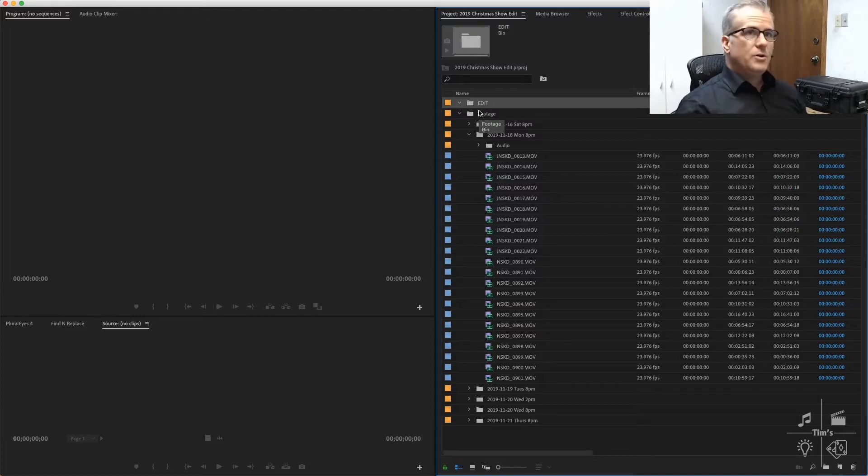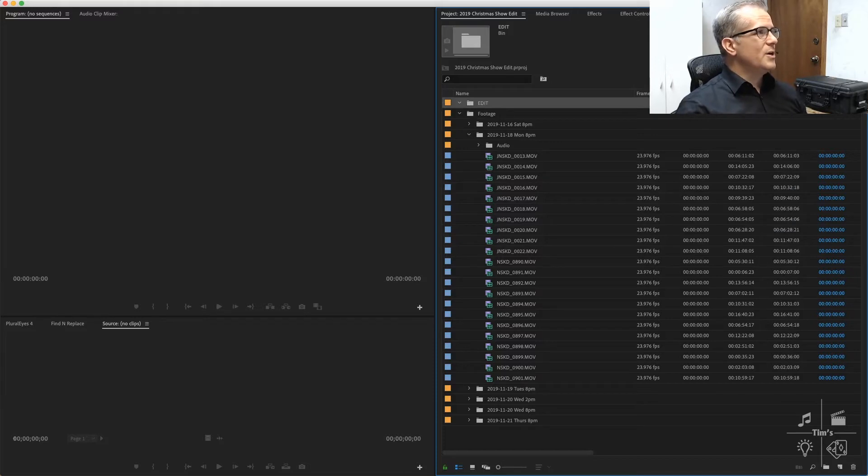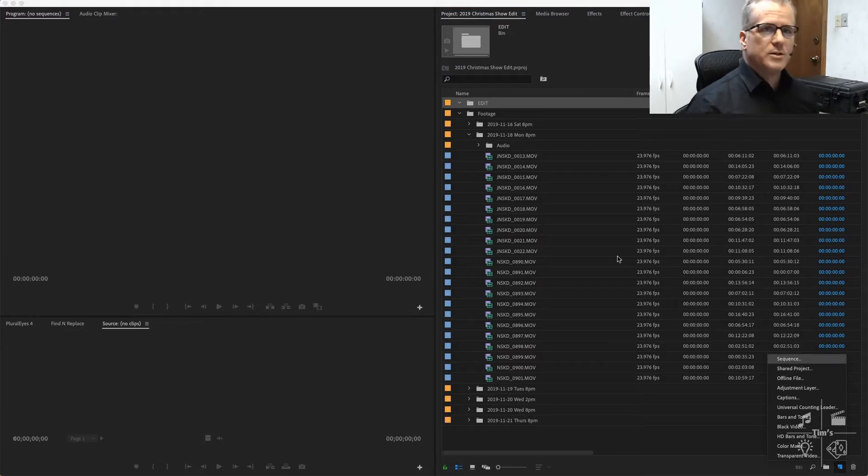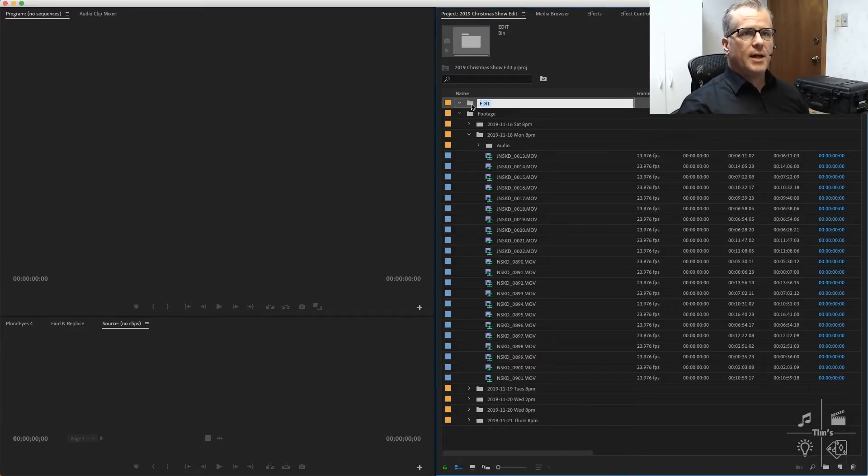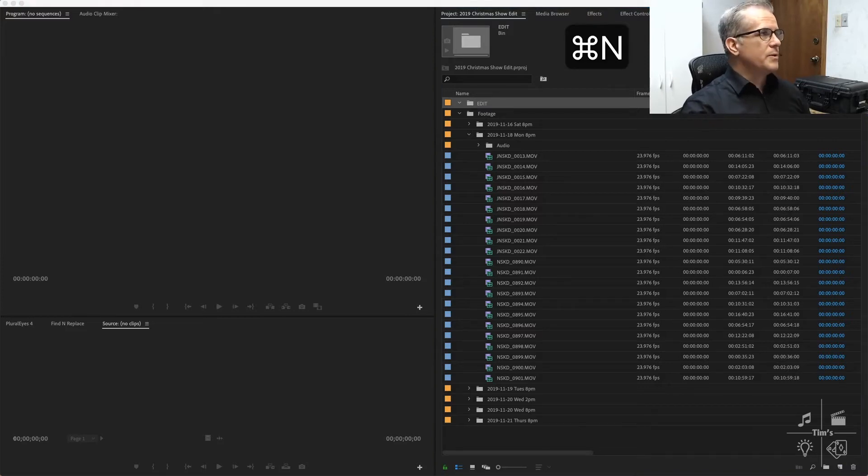I'm going to create a new sequence here in the edit bin that I've previously created. New sequence can be File, New Sequence, or click New and Sequence there, or just Command+N, which is going to end up being the quickest.